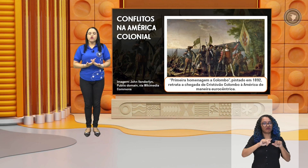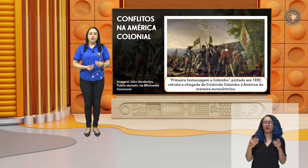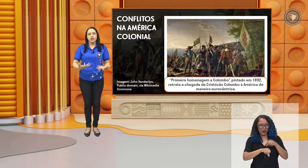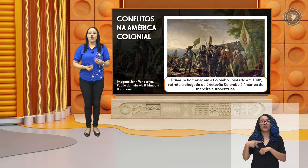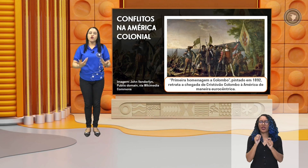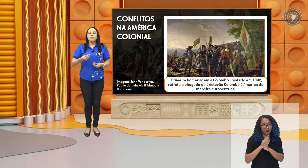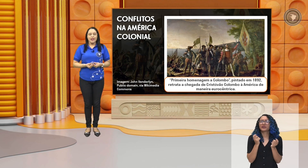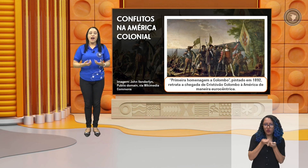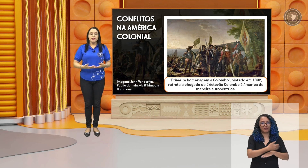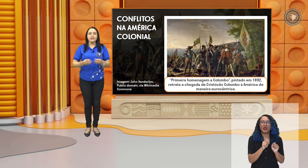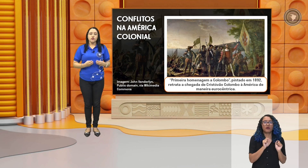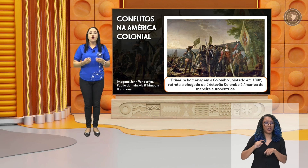Estamos no período de grandes navegações, de conquista, aquela política mercantilista em que os países europeus, as nações europeias estavam em busca de novos territórios. Estavam encontrando novos locais, e para ter posse desses locais era preciso estabelecer a colonização. Era preciso tornar essas terras produtivas para a coroa, tanto a espanhola quanto a portuguesa. Estamos no contexto da América Colonial.